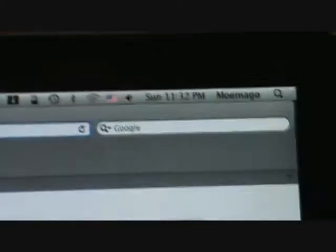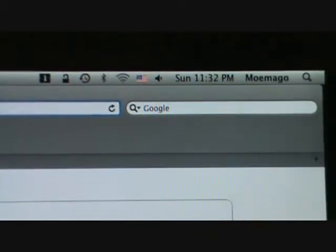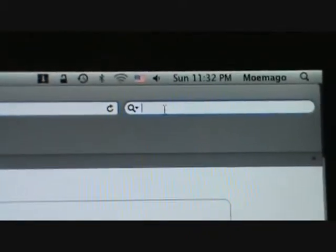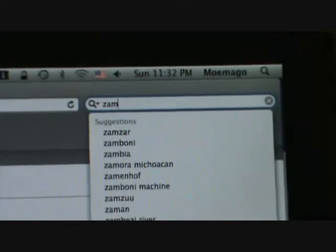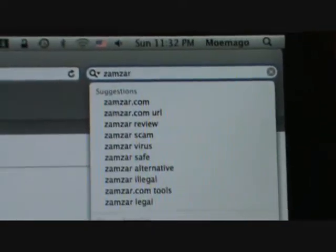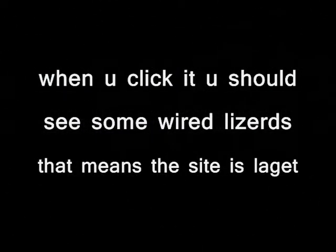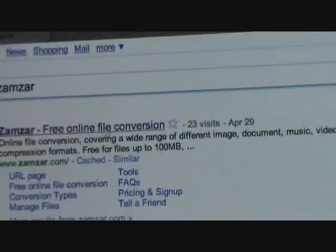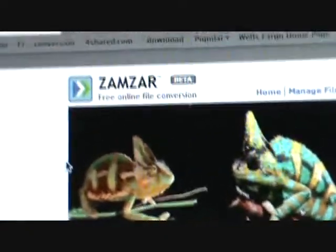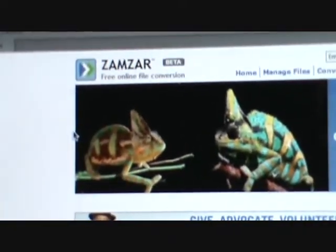Okay, so it's here. Then go to Google and type in Zamzar. It's going to go like that. Look for the one that looks like this. Click it. Now when you go in you see Zamzar right there, and some weird lizards right there.